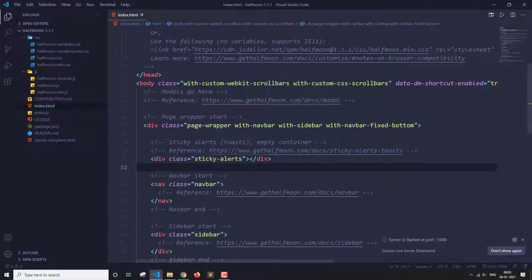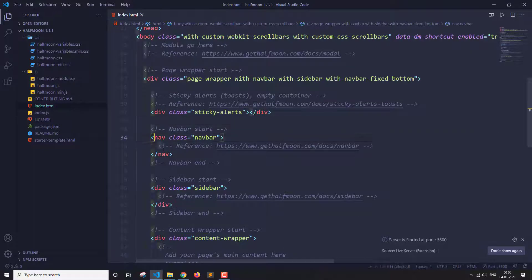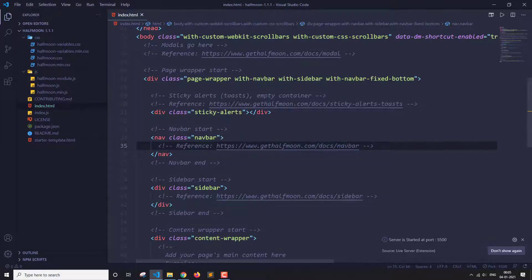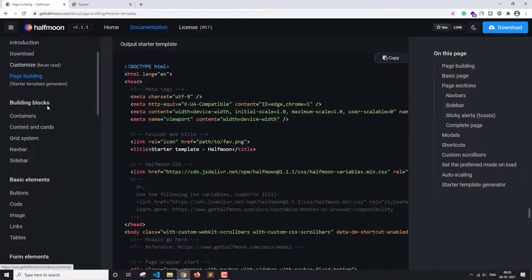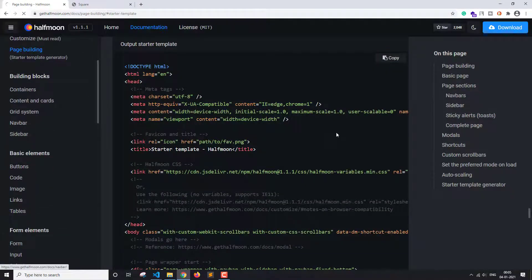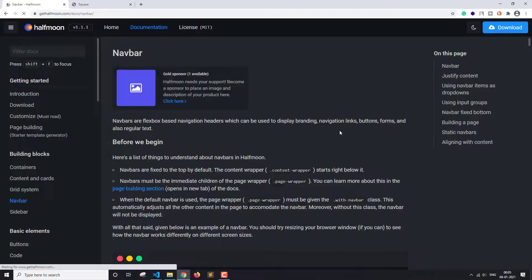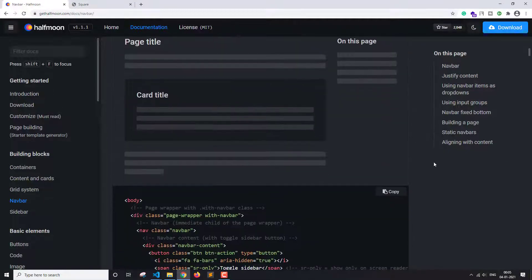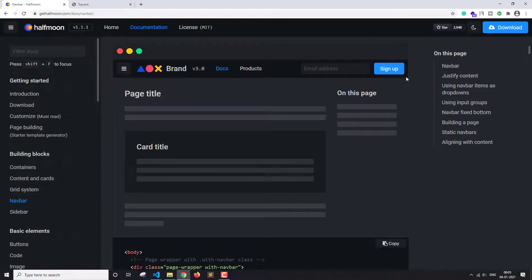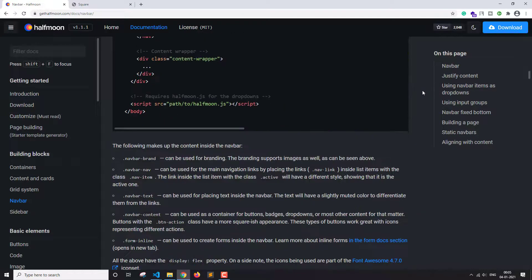Now first let's start with the navbar. This is the navbar section — they have given a reference link here so you can go directly onto that link. I already have the Half Moon website open, so I'm just going to scroll down to the navbar section.